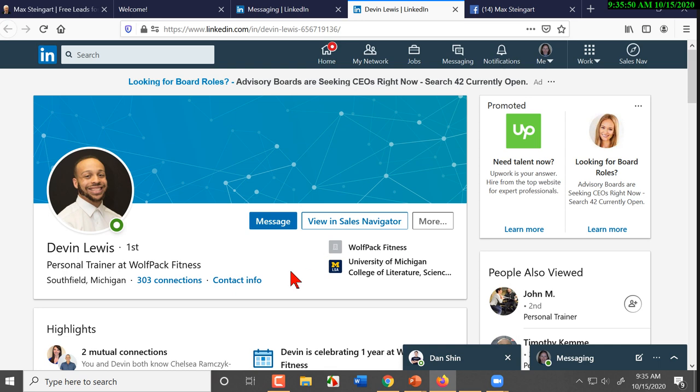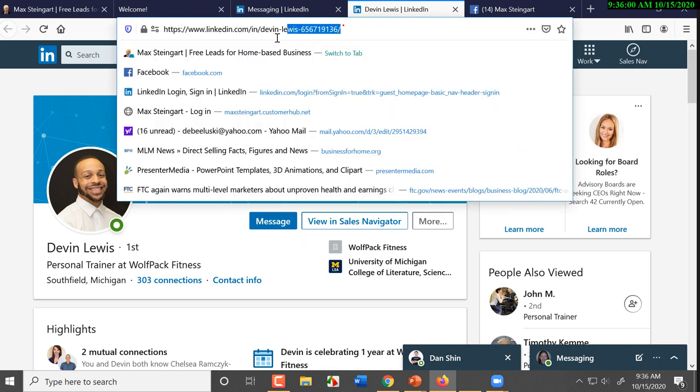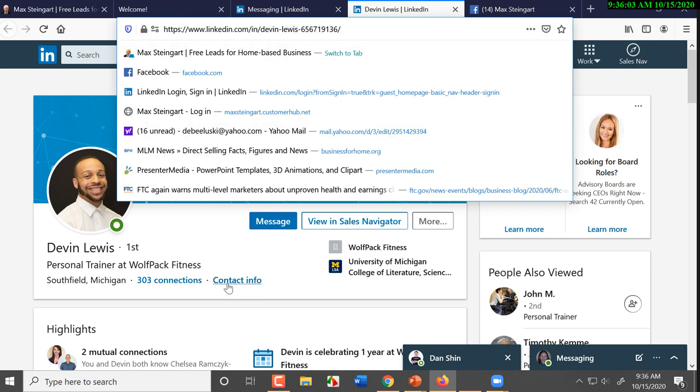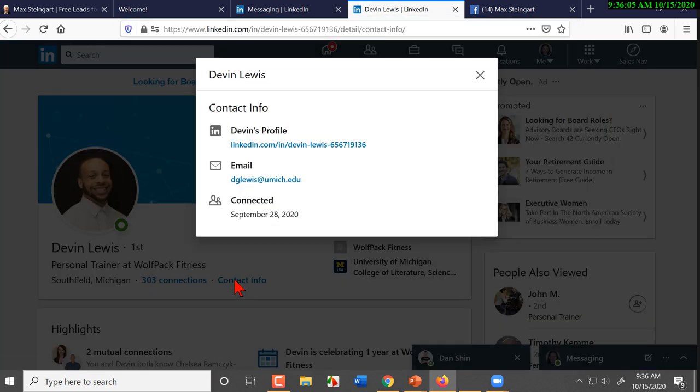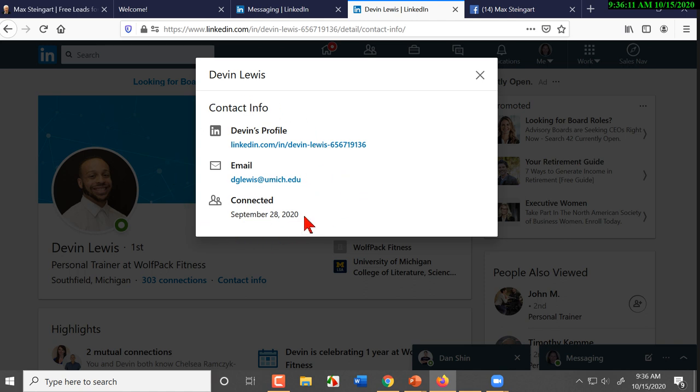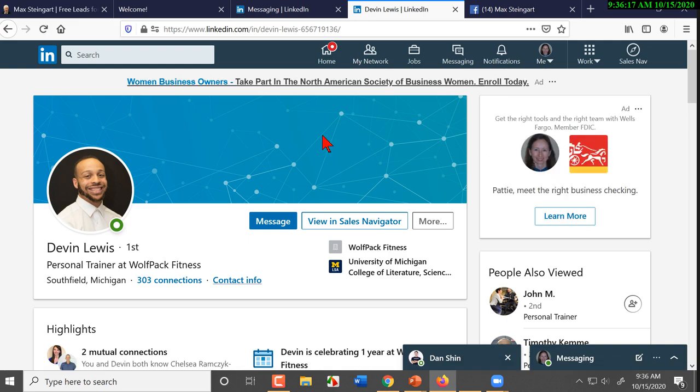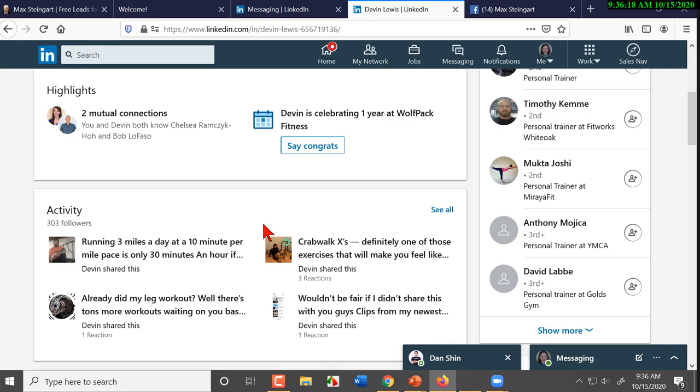So, what do we know about personal trainers? Most personal trainers are suffering financially. Now you look up at the top and you can see his URL. He hasn't done anything with that. We can come over here and look at his contact information. And so, you can see his email address but that's because you're connected to him. So, you've been connected to him since the 28th of September.